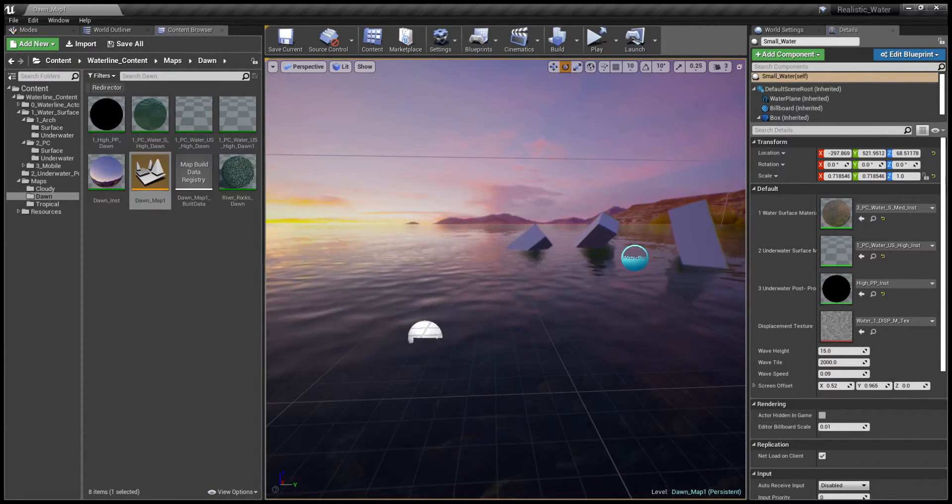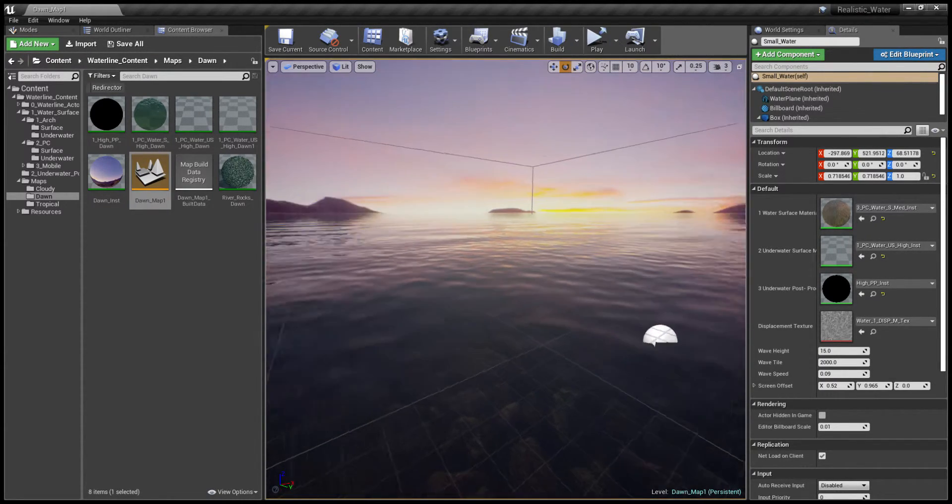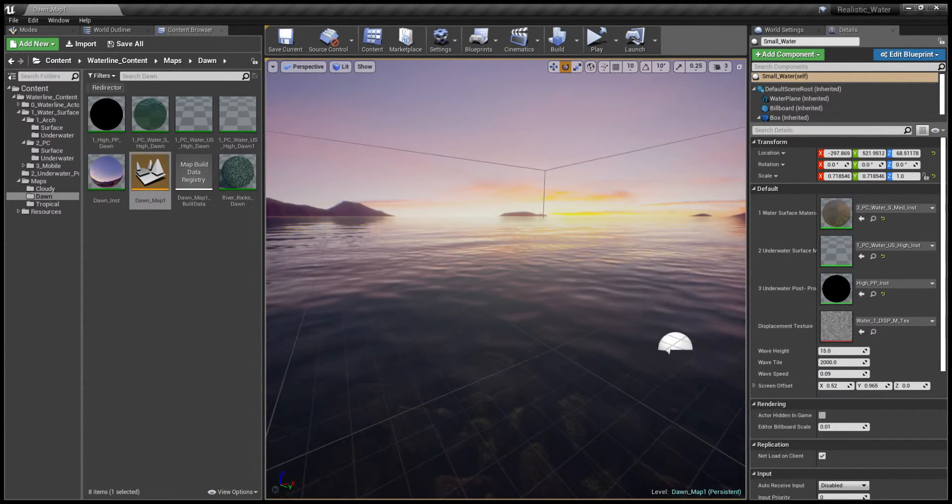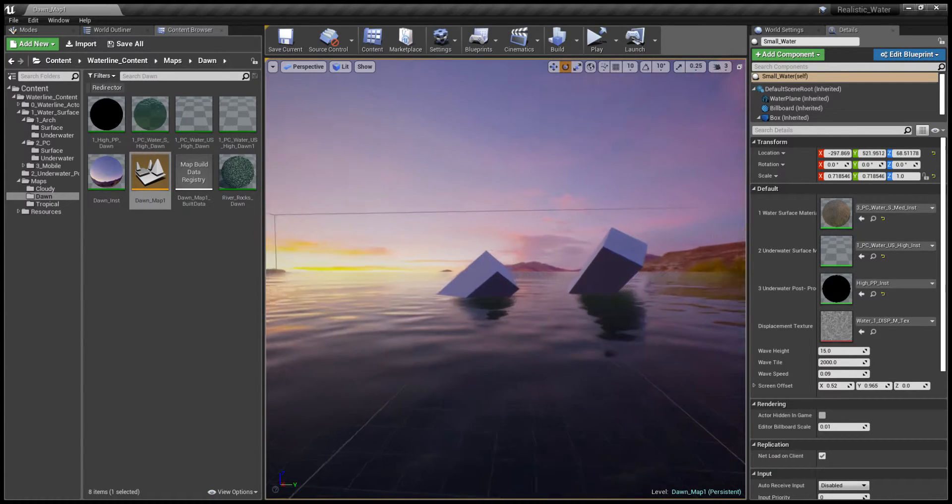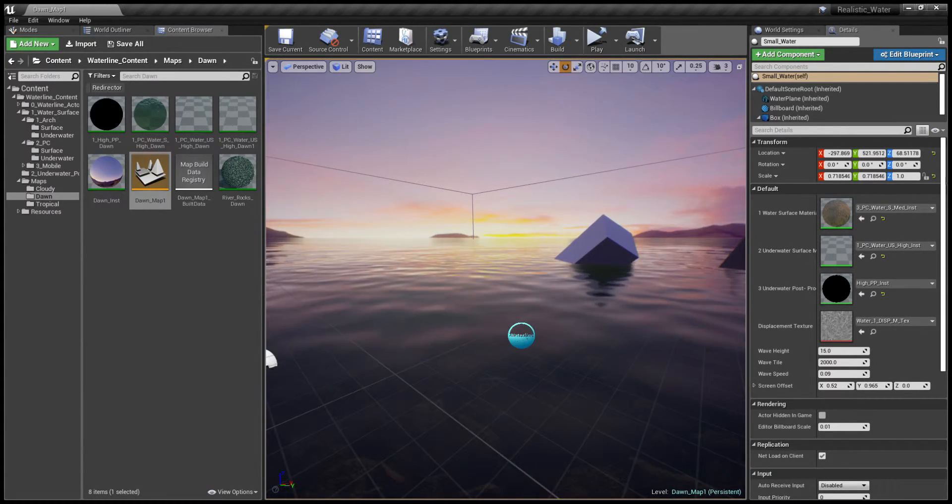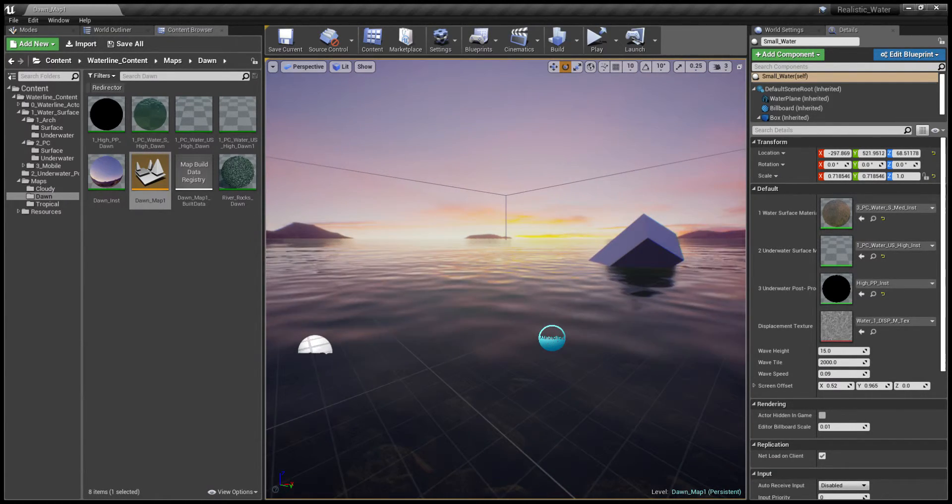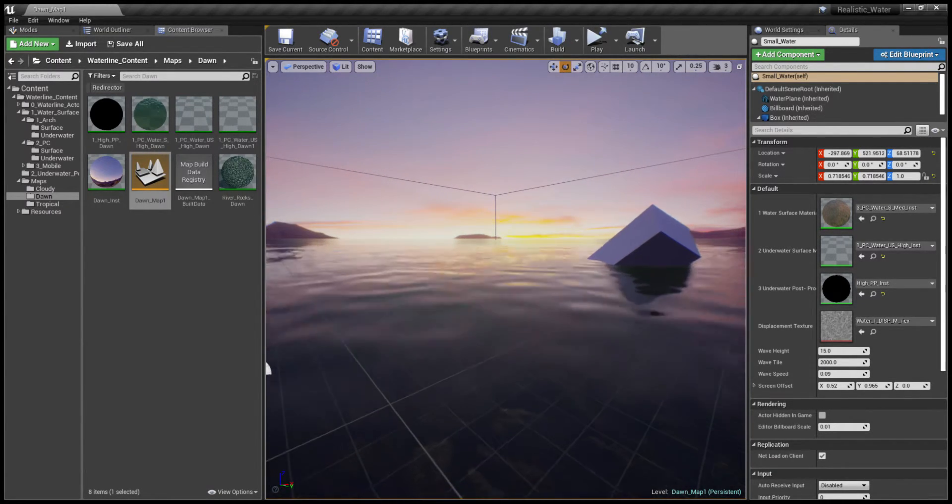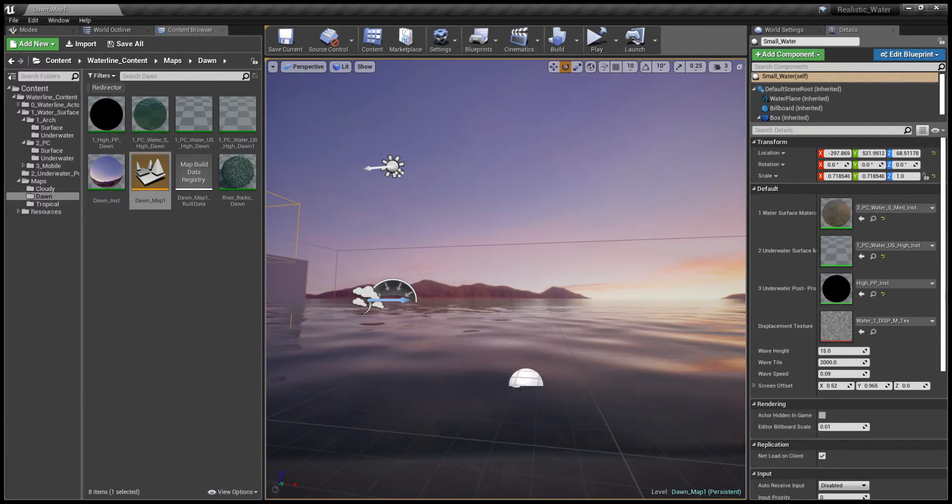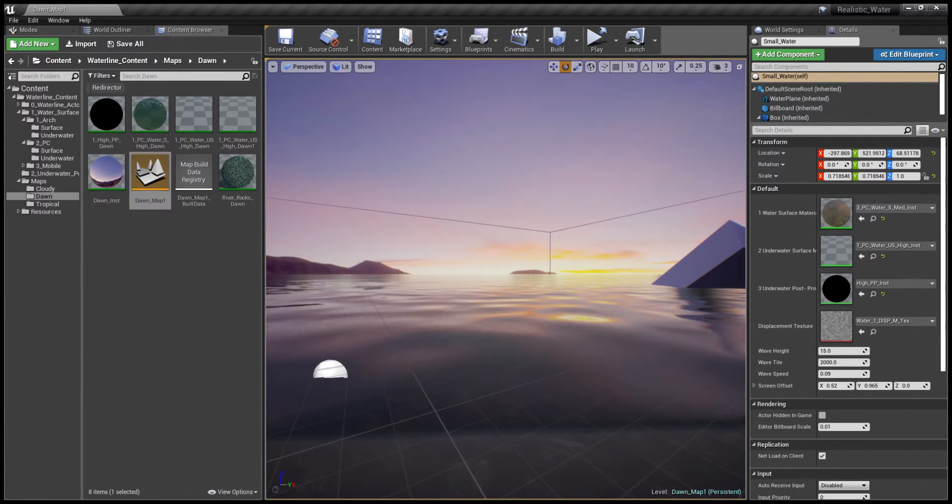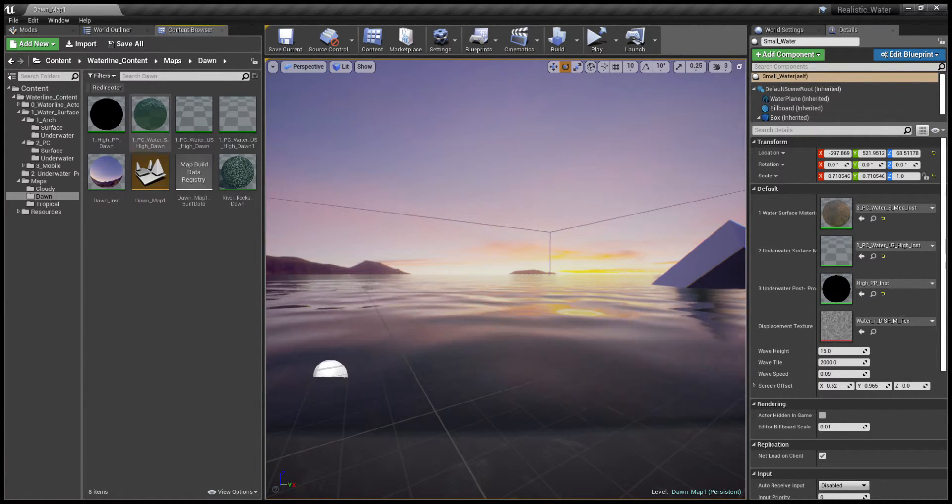You can see here that now the surface water shaders support an easy exchange of custom normal maps for water. You could have smoother waves, more choppy ones like in the previous map.